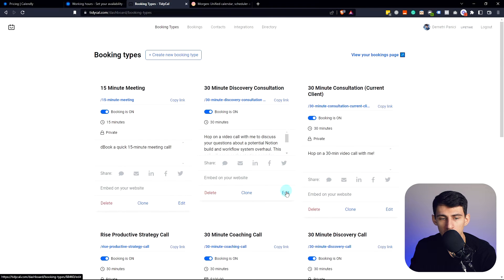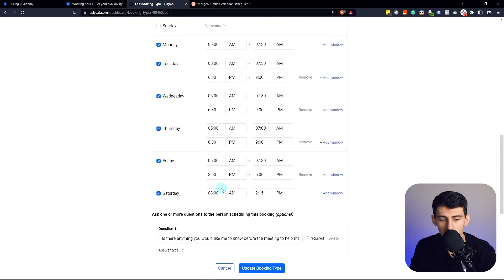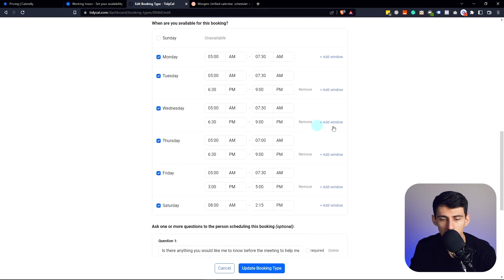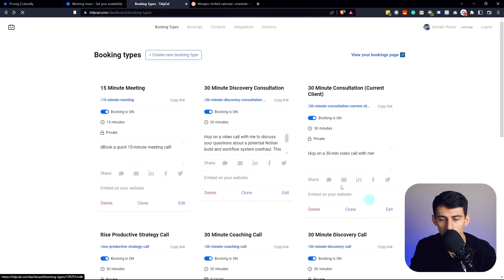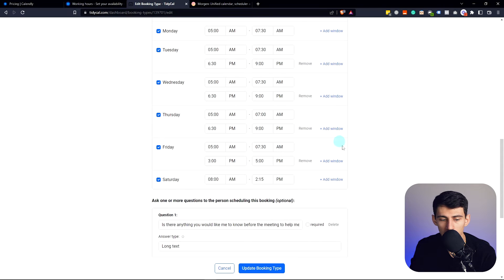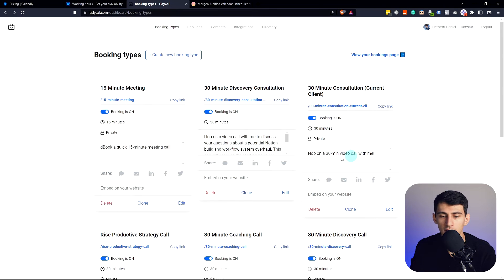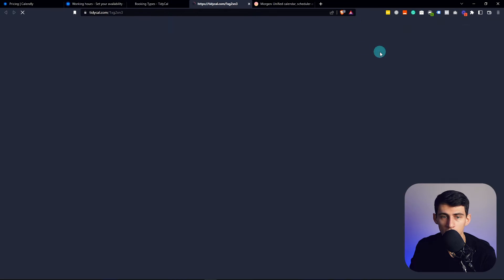I do have to unfortunately make sure that all of my booking times are the same across the board for all of these, which is kind of annoying, but it's cool. It's got public views, it's got private views, it's got a booking page.